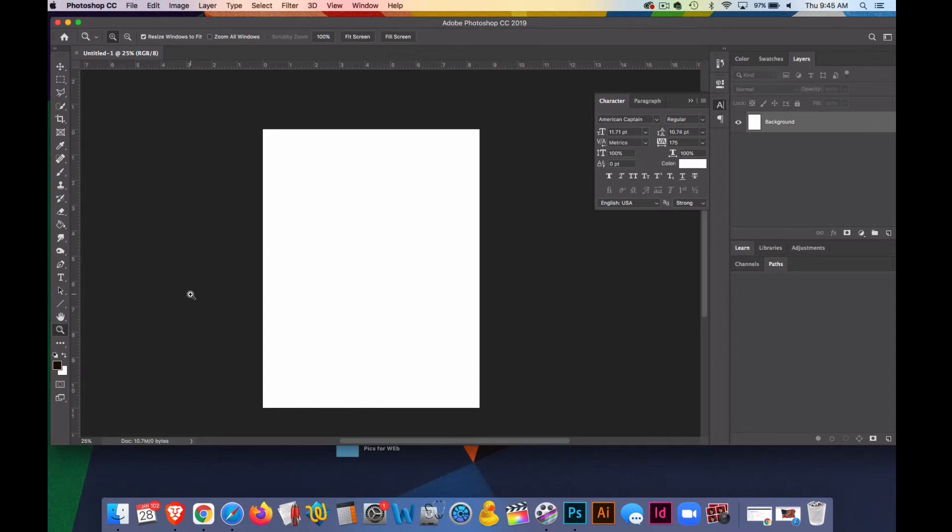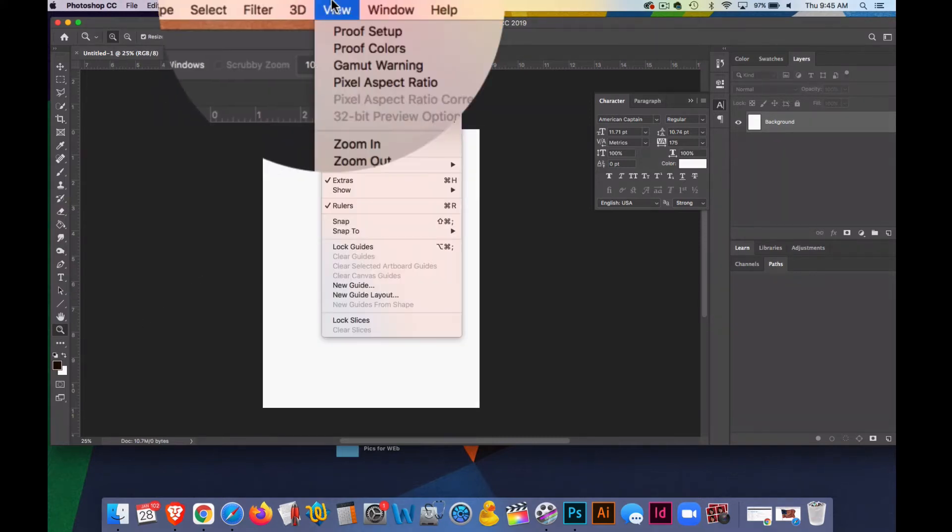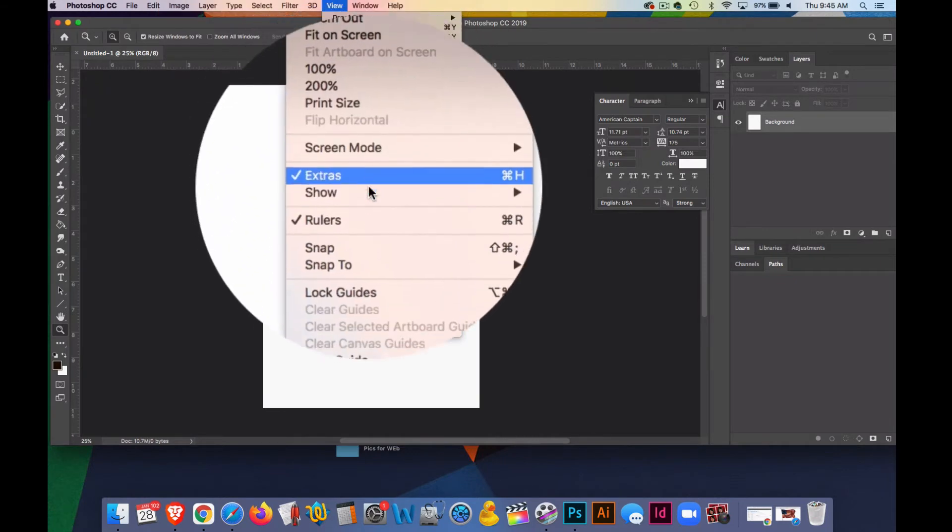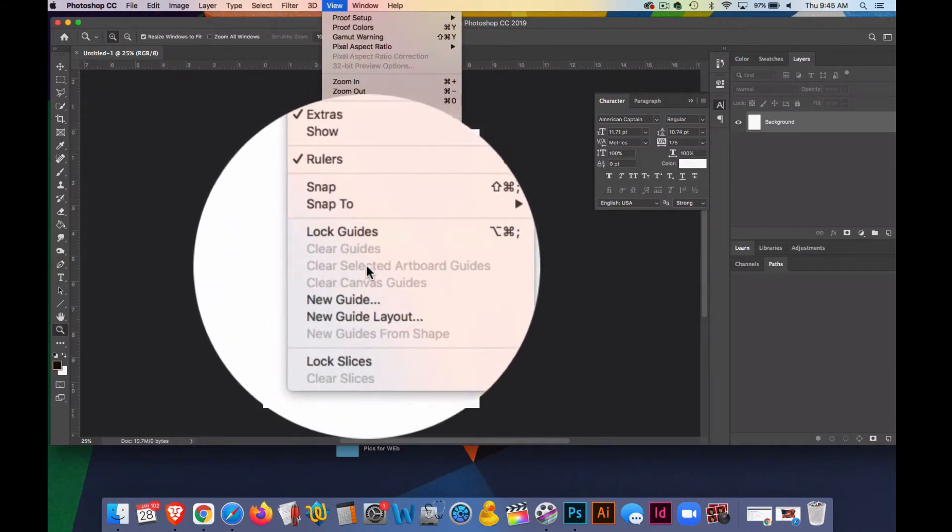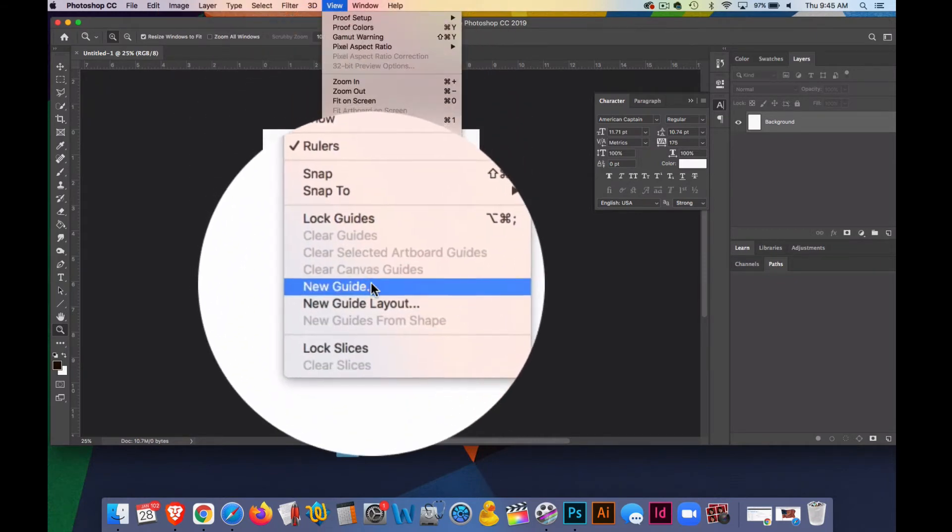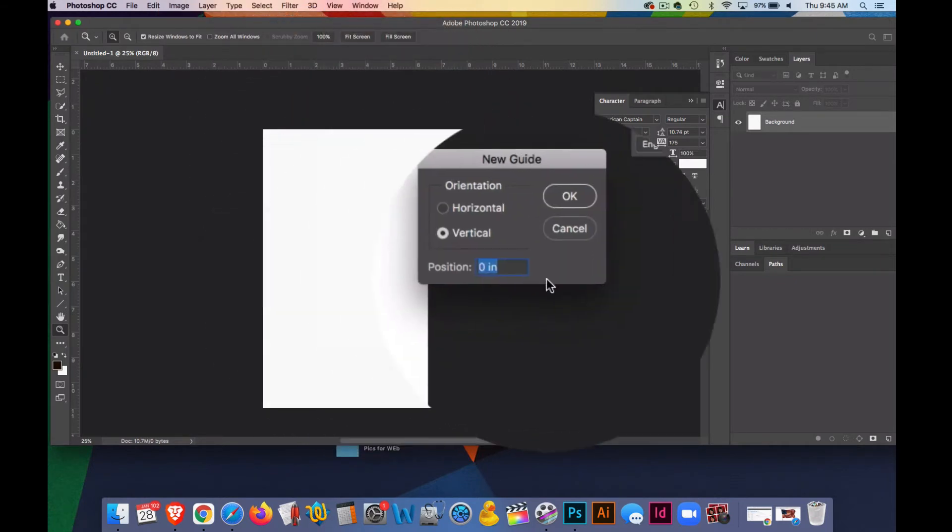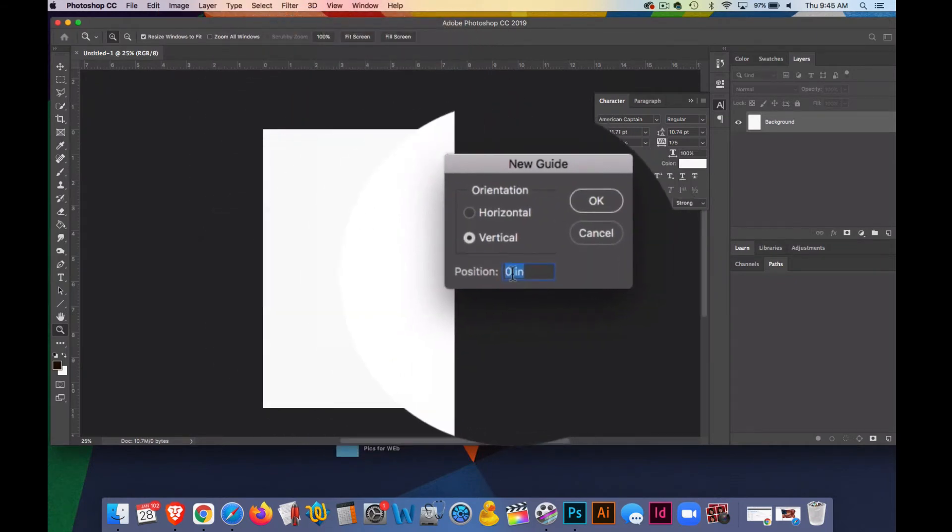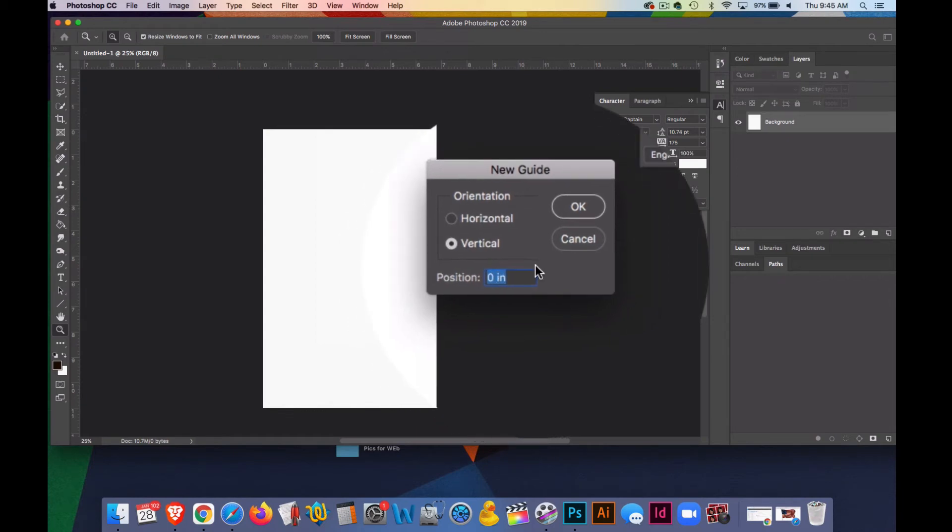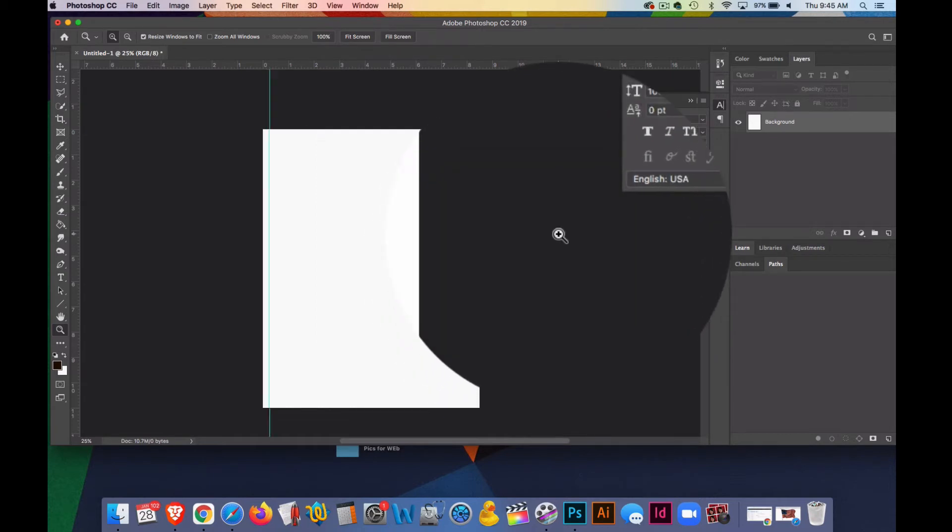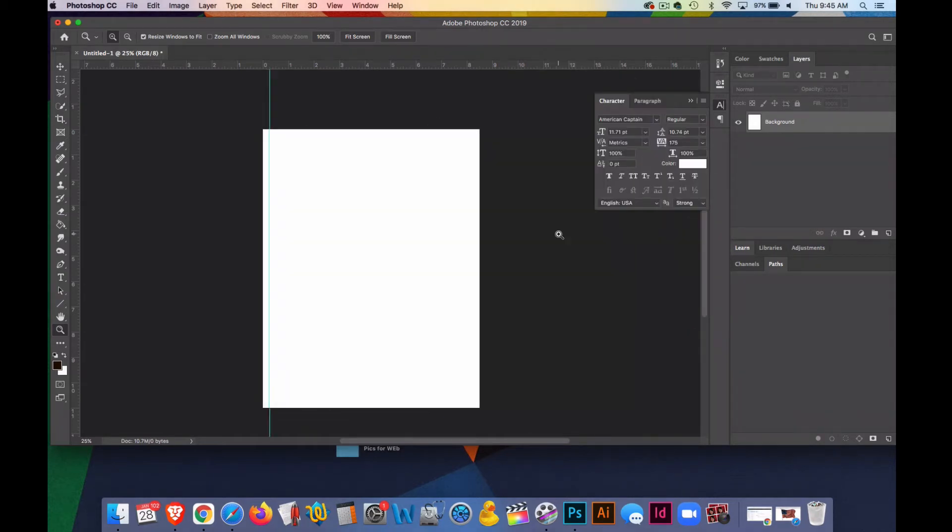And go to New Guide, and maybe we'll just put some quarter inch guides here. So I'll put 0.25, space in a quarter of an inch guide there. And now if I want to get a quarter of an inch guide on the other side...